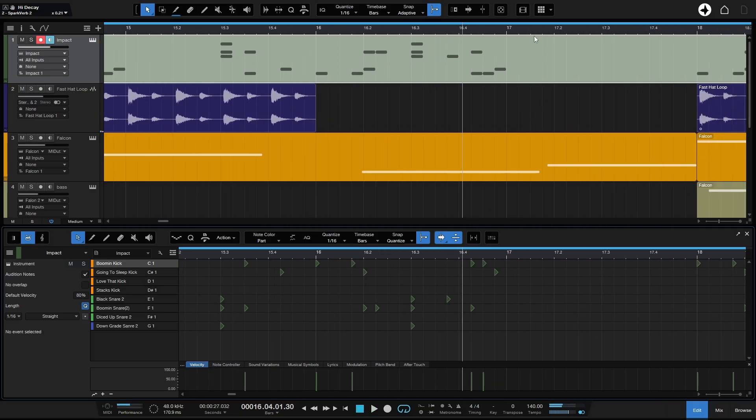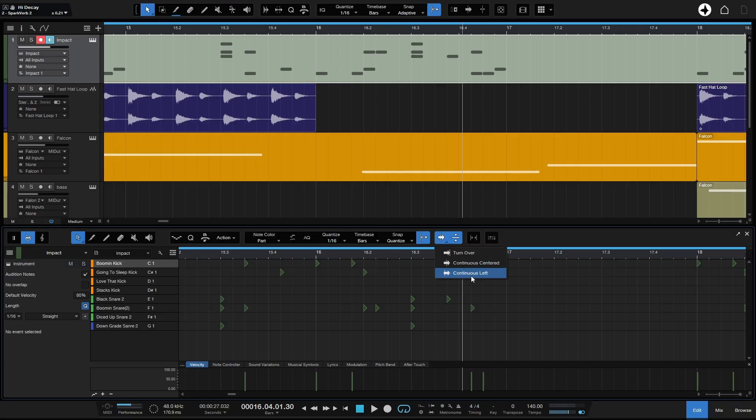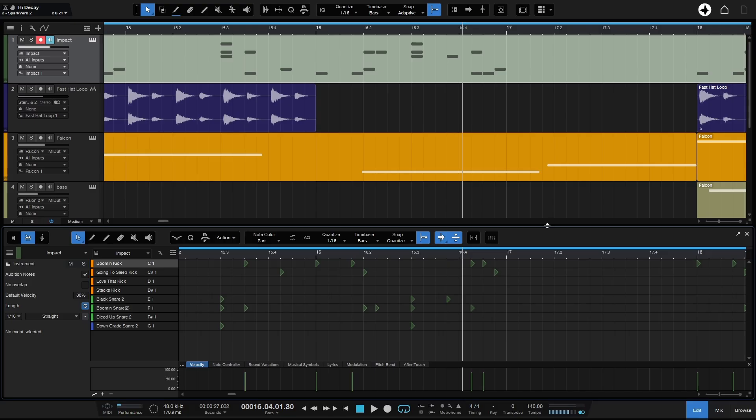Just know that we have this functionality in both the arrange view and the edit view, and you can also have one be continuous left or turn over, whatever your preference. While I've never quite missed this functionality or even thought about it, this is important to a lot of people, especially for people who are scoring.